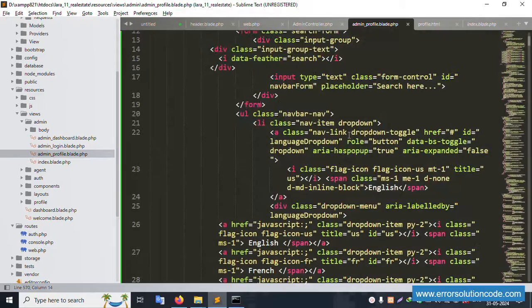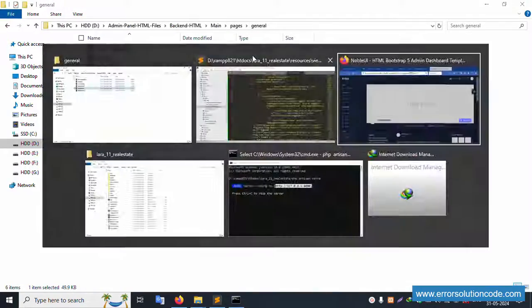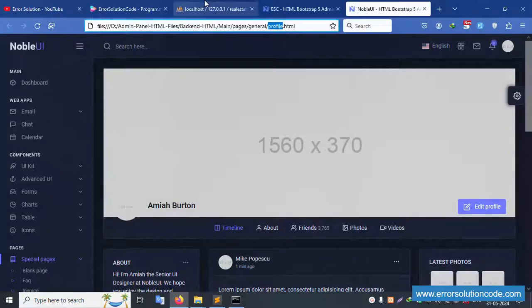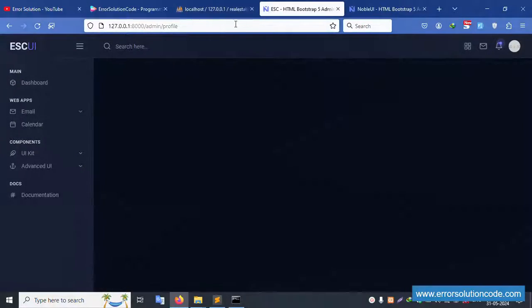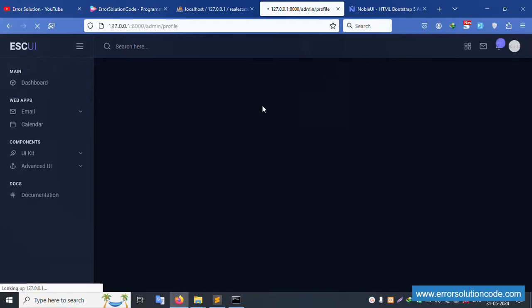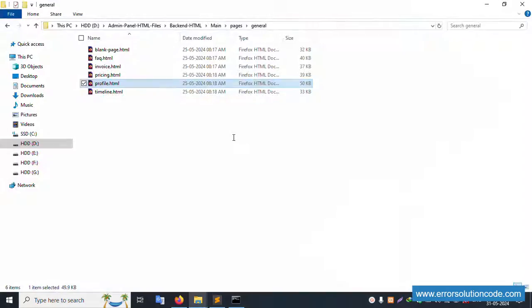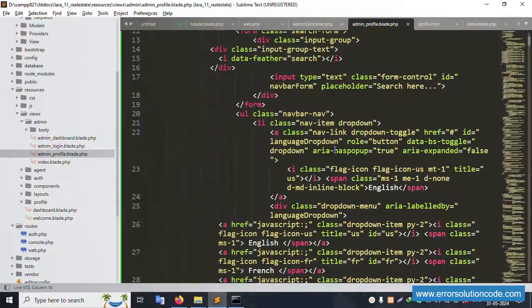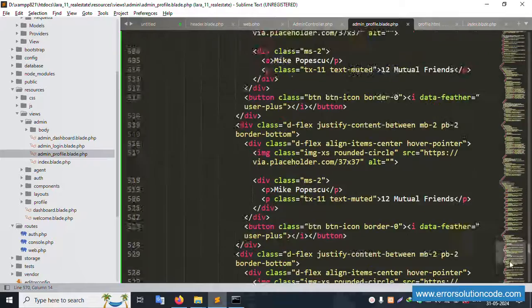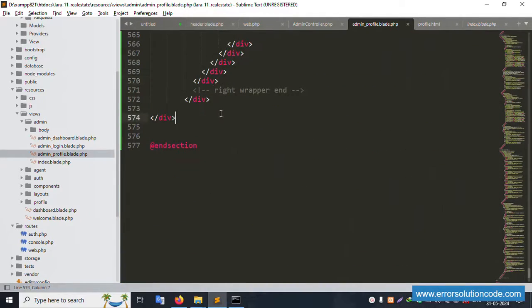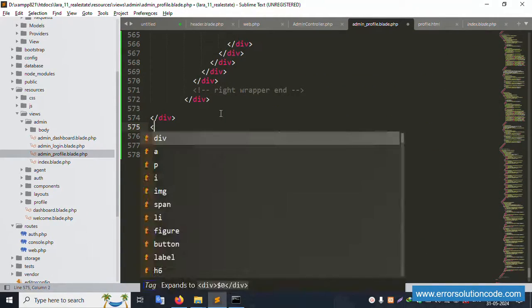Refresh the page - successfully set. We need to implement a missing div. Let's create the missing div.